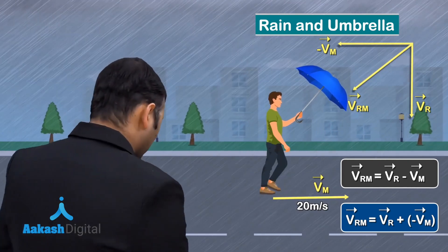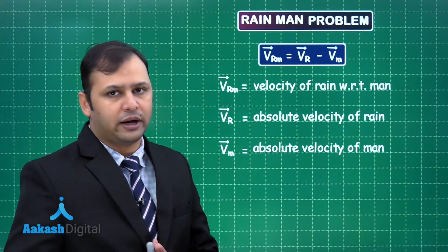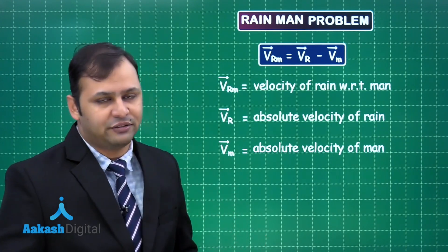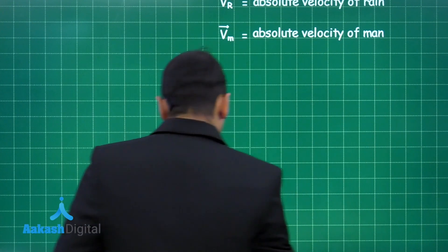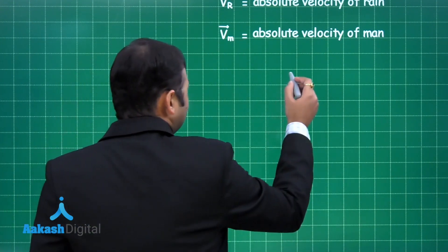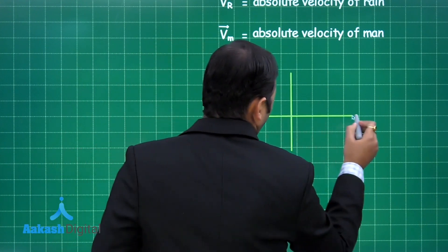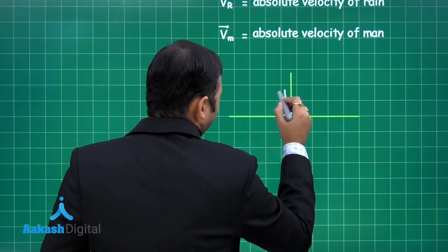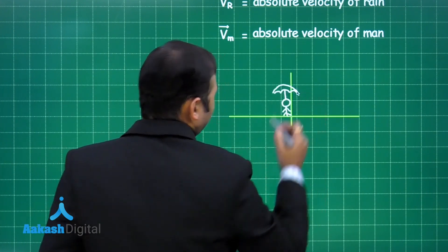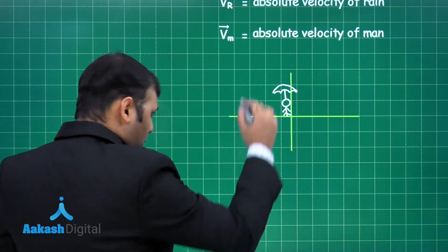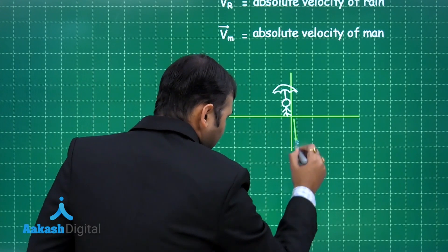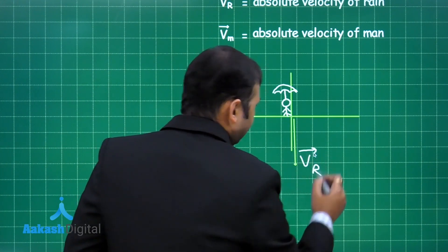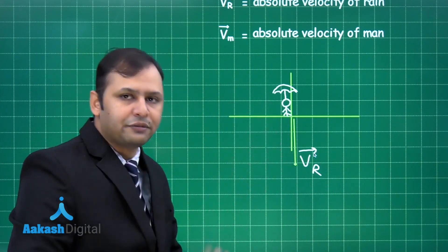Now let's see the same thing on the board. The velocity of rain with respect to man is represented as VR − VM. Taking vertical and horizontal axes, the man stands holding an umbrella vertically, and raindrops fall vertically downward — represented as VR. Since rain is falling vertically, the person is currently safe.